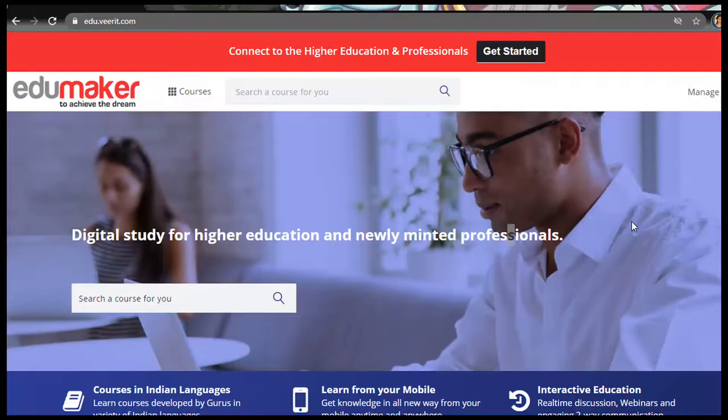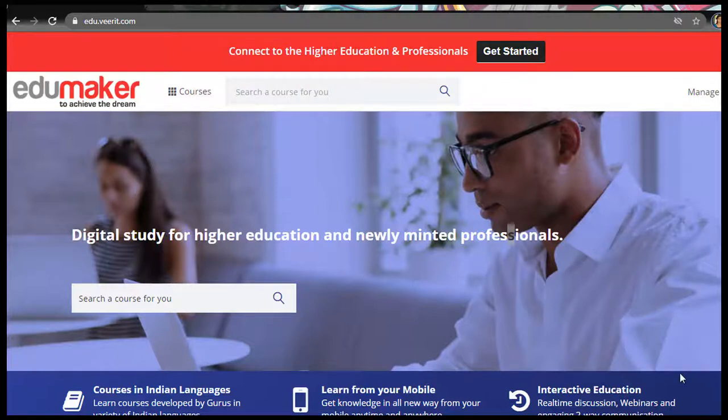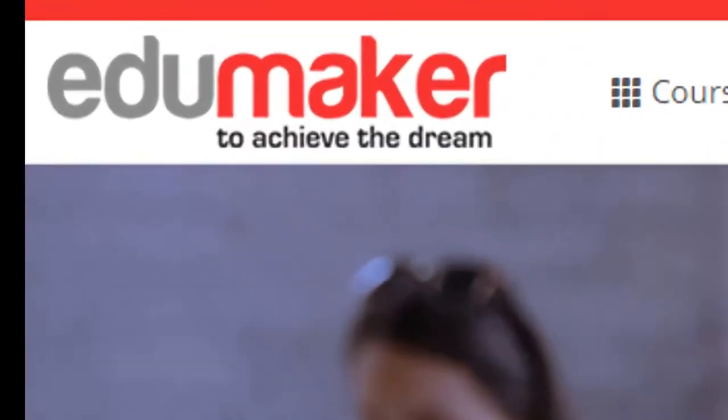Now before moving on to the backend management of your online academy, let us take a look at the frontend and get an idea about what you can have. You can see at the top left-hand corner you have the logo of your academy or website. You can position the logo at the right-hand end also.